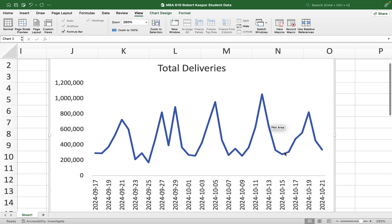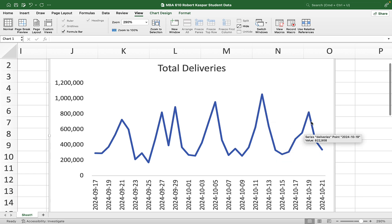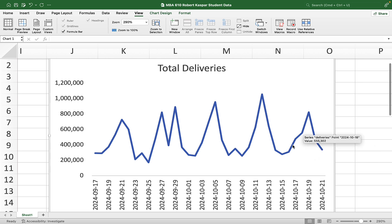And then on the 15th, we instigated a plan to introduce friction in the checkout process. And we may have reduced the number of all deliveries in addition to just reducing fraudulent deliveries.